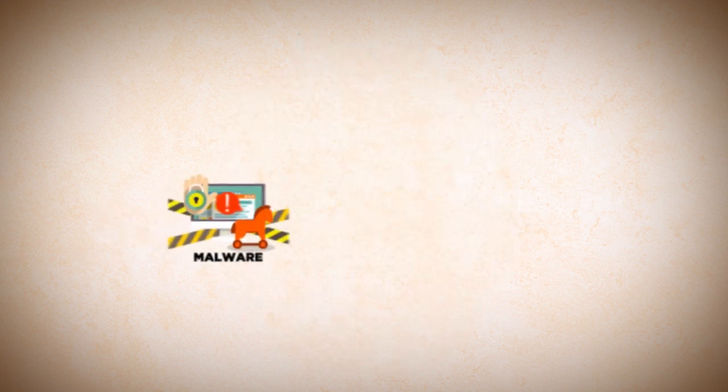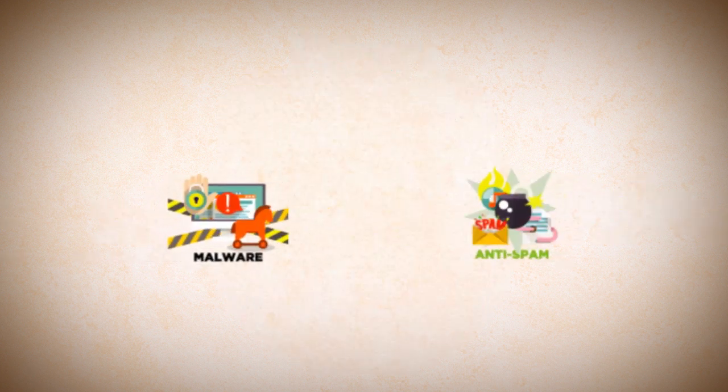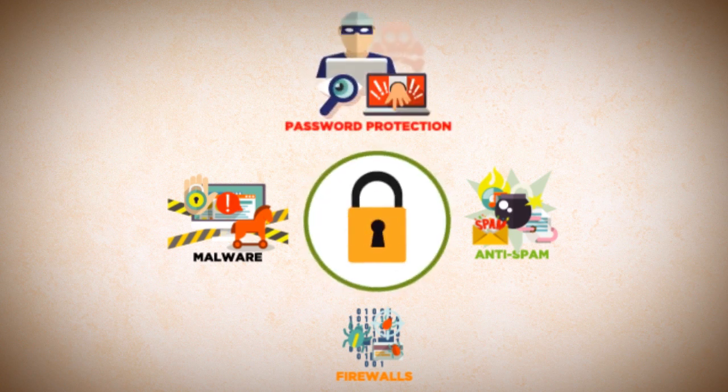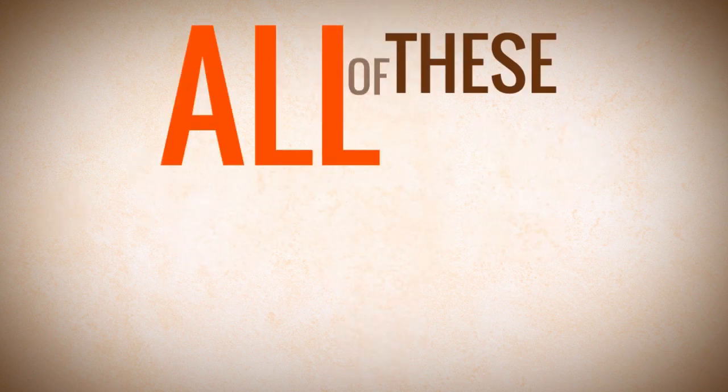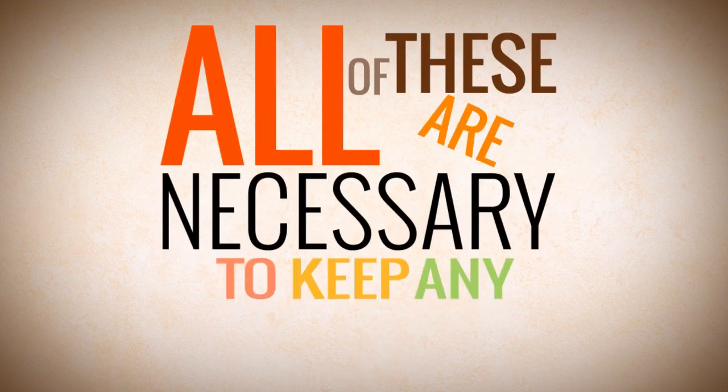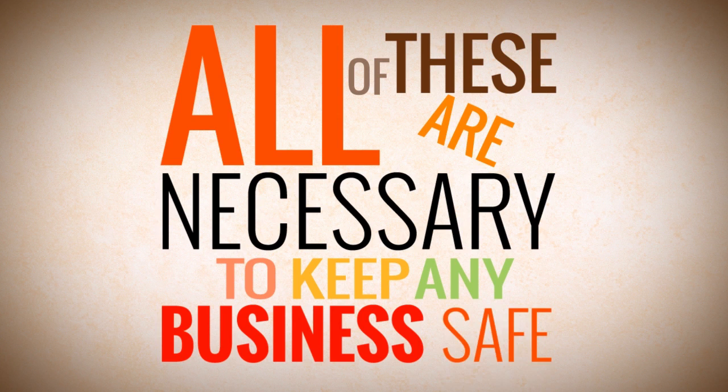Malware protection, anti-spam, properly configured firewalls, password protection, user authentication. All of these are necessary to keep any business safe.